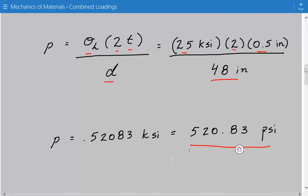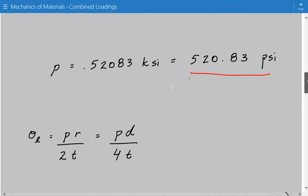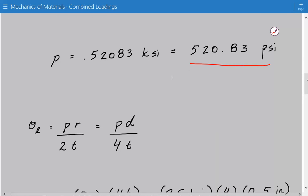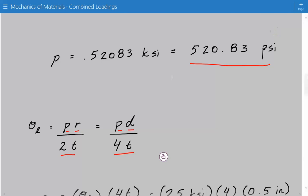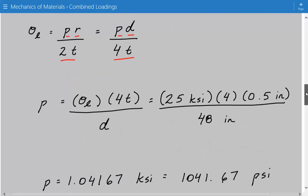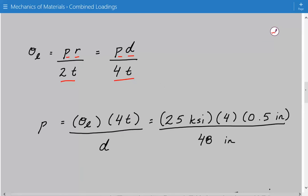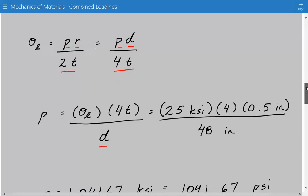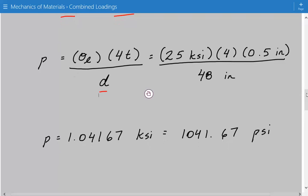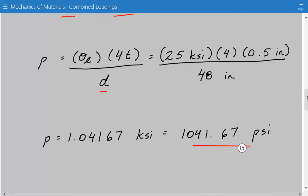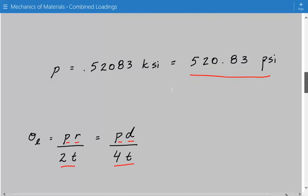Next, we use a similar approach with the longitudinal stress. The longitudinal stress formula is equal to the internal pressure times the internal radius divided by 2T — or P times internal diameter divided by 4T. Rearranging and solving for P: P equals the maximum longitudinal stress times 4 times the wall thickness divided by the internal diameter, which gives a maximum pressure of 1041.67 PSI.